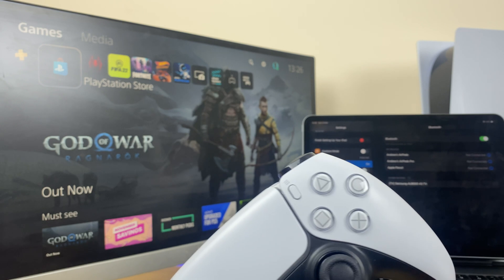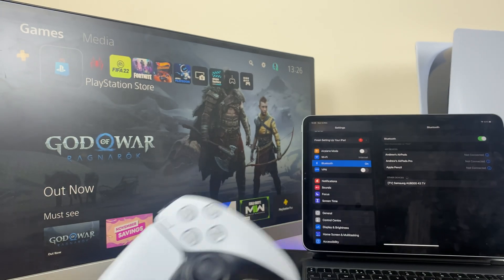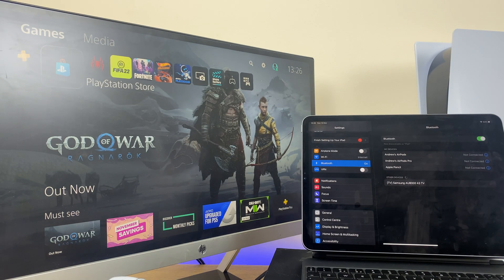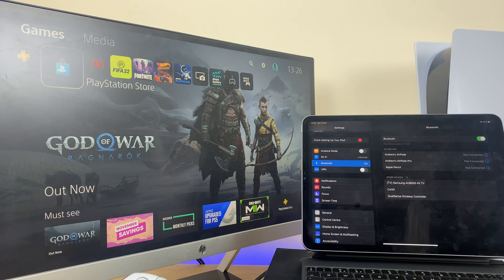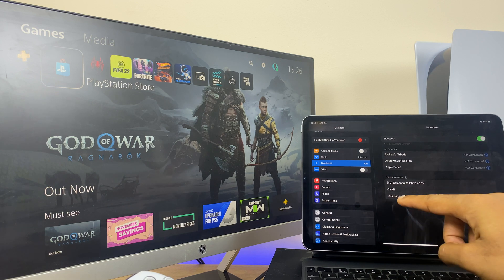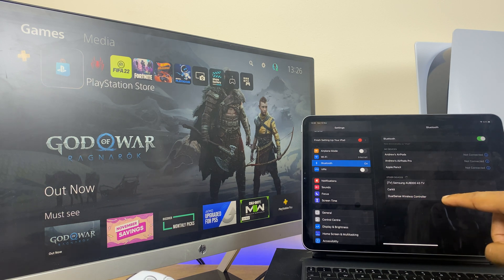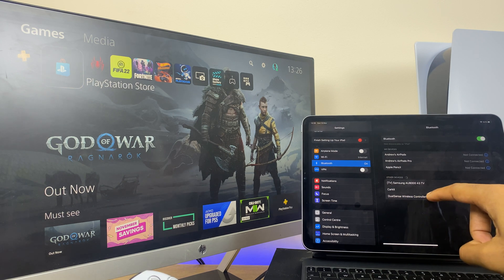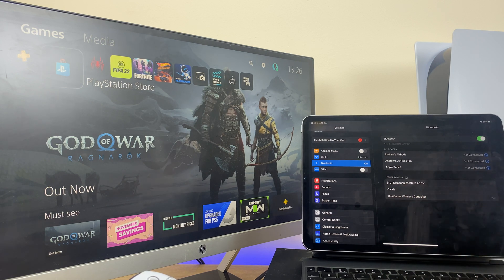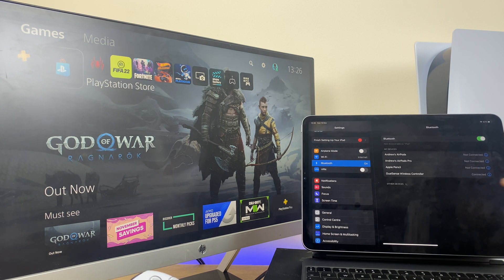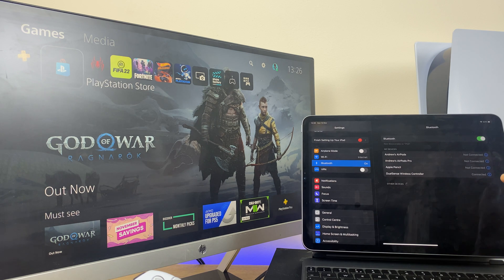You'll see a light flashing on the controller, and on the iPad it discovers the DualSense wireless controller. Press that and you can see it's now connected.